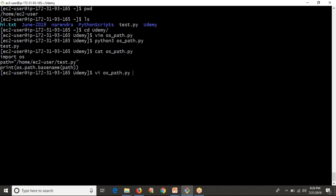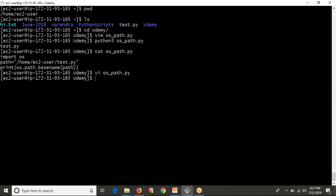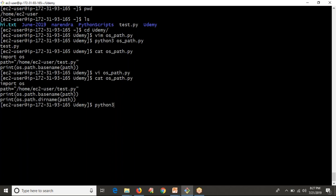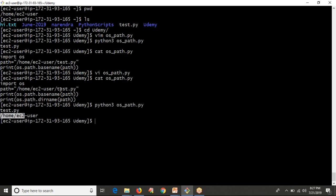Next, let me print os.path.dirname(path). Whatever the complete file path you are providing, this gives the directory name portion. In our path, the directory name is everything except the last part. Base name gives you the filename part; directory name gives you the rest of the path. This is very helpful when installing packages.